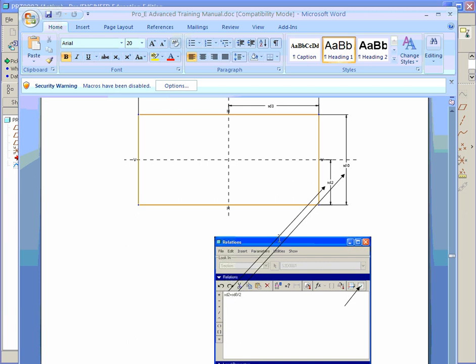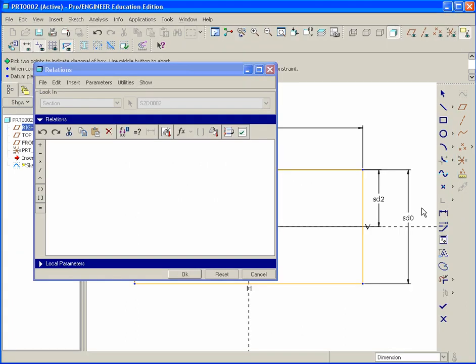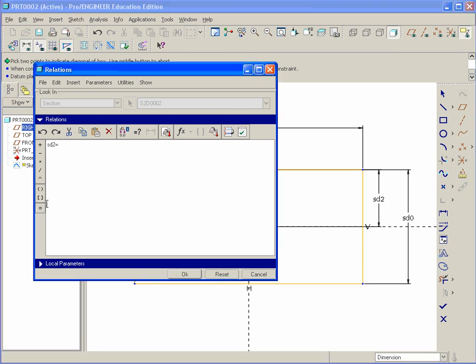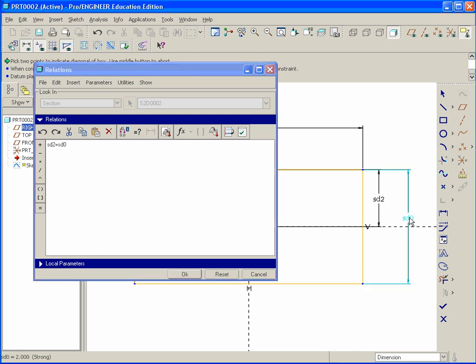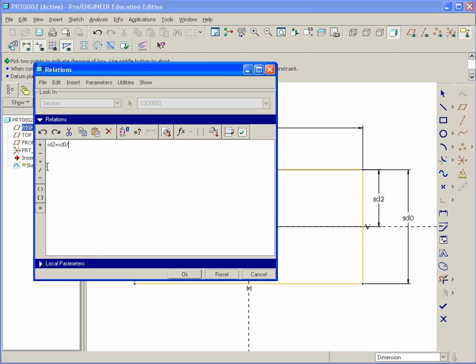This dimension is going to remain equal to that divided by two. So let's go ahead and do that. So we want this SD2, it's going to be equal to, we could use the little equal here or you could use your keyboard.